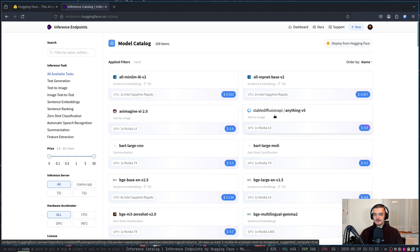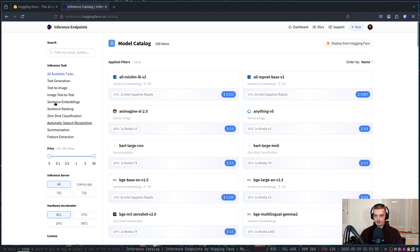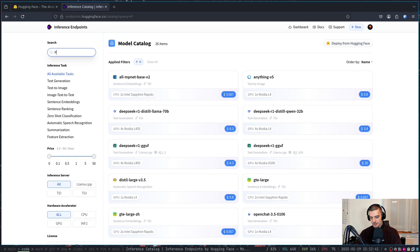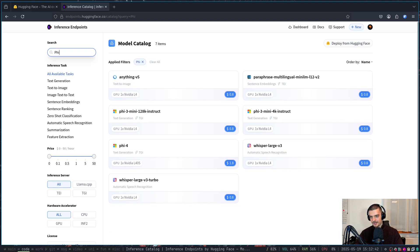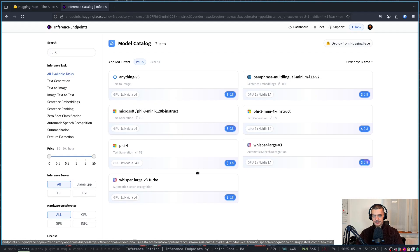And then all you have to do is you have to choose a model either by filtering here with the categories and with the price or by just typing it. For example, I can go with Phi from Microsoft, 3 Mini, for example, I can go with this one.